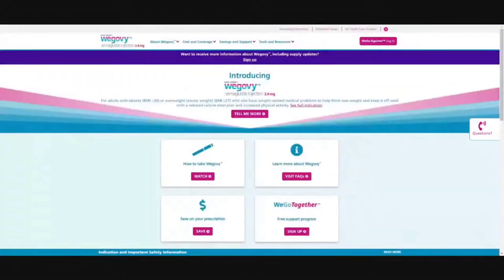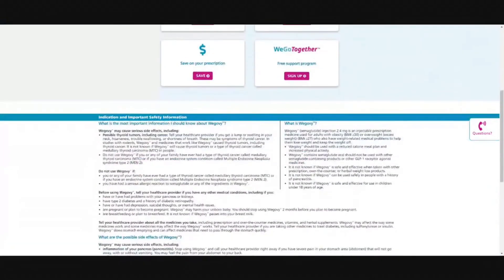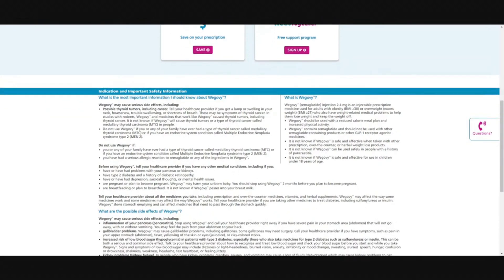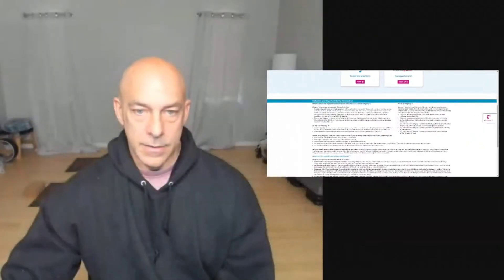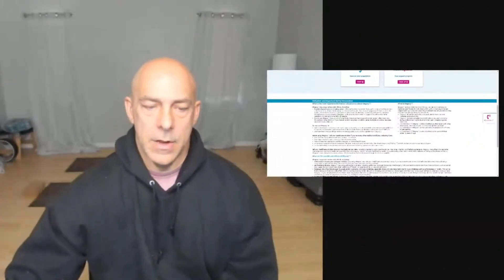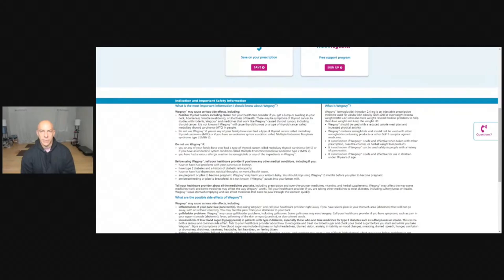Now, Wegovy is basically semaglutide. It is a weight loss drug. Semaglutide, I can never say it right. But it's a 2.4 milligram injection once a week, and it's meant for adults. If you can take a look over here by one of my cursors, for BMI of 30 and people that are overweight. This did show to have a loss of about 15% over a course of like 63 weeks.